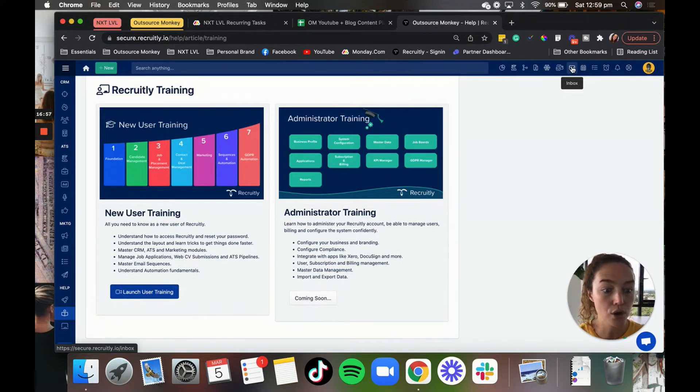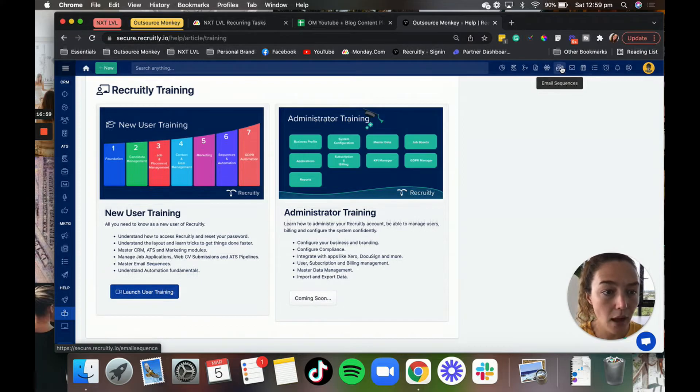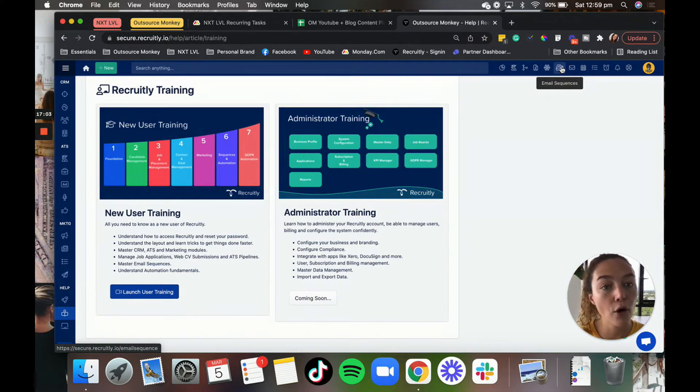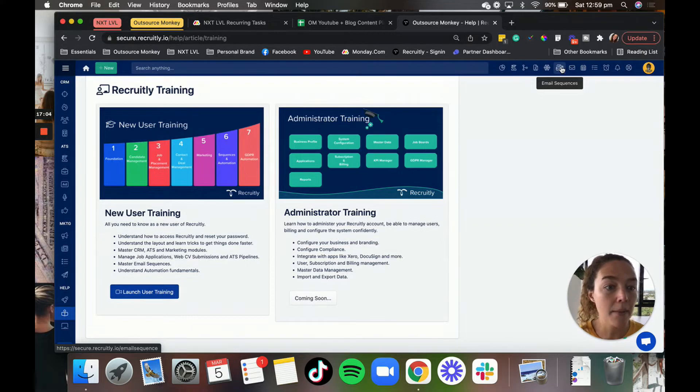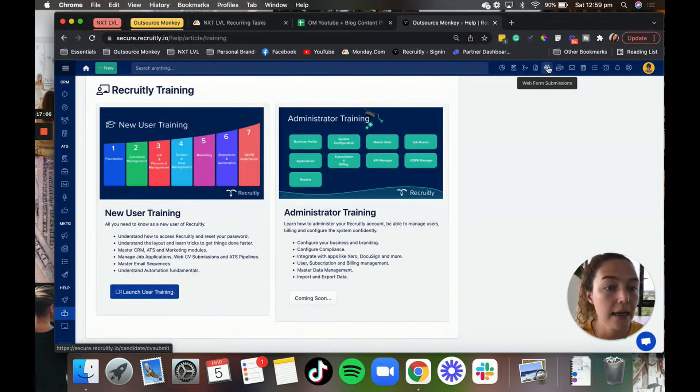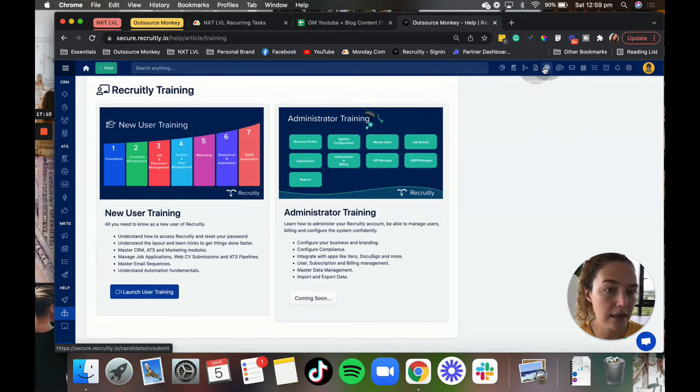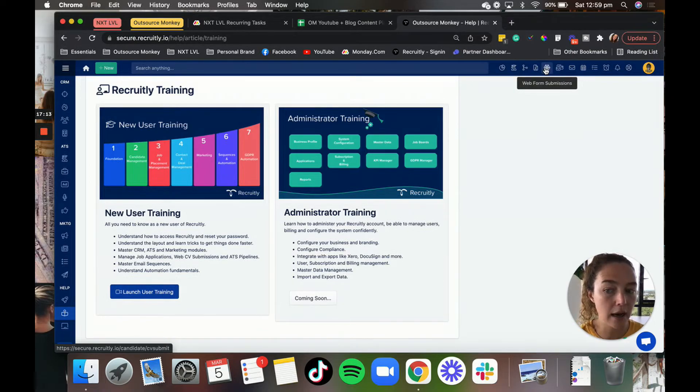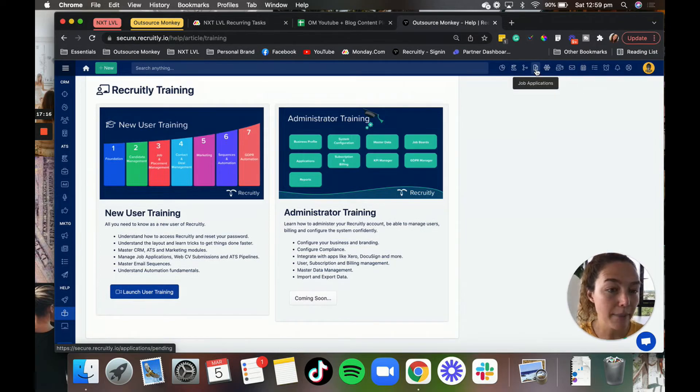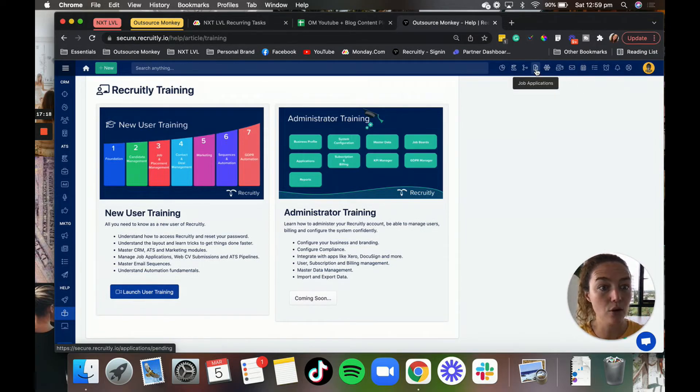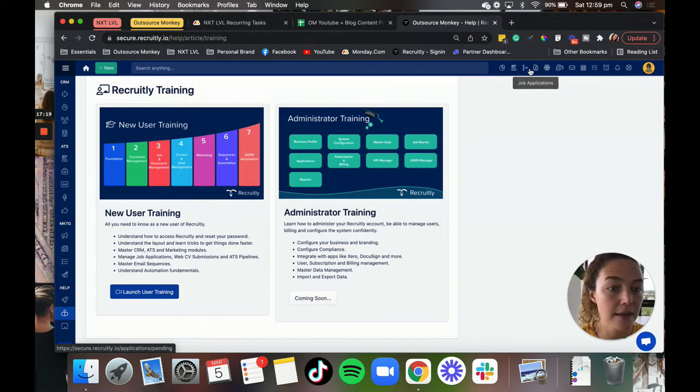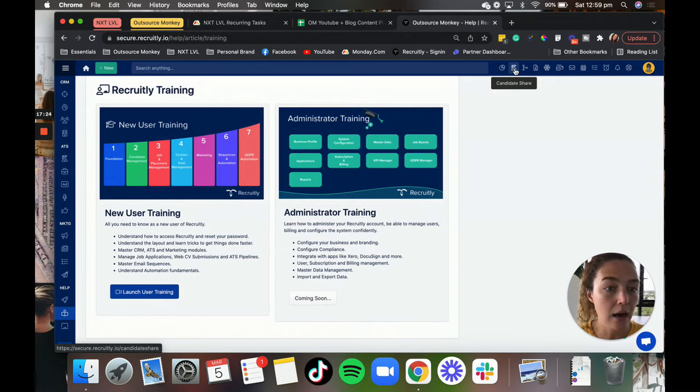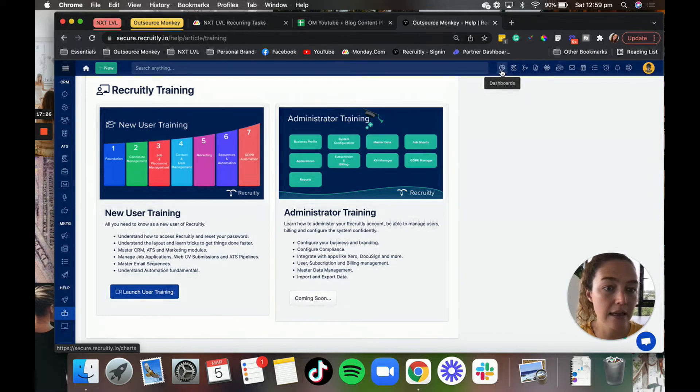This is your email inbox because it's all integrated with your Gmail. So you can check your emails. Email sequences, if you want to create email sequences for your leads, that is the section to do it. Web form submissions. That is basically people that fill in your forms for your jobs. We've got the job application, so you can just have a quick look at all of the applicants that are coming in the pipeline for all of your candidates, sharing candidates, and then dashboards.